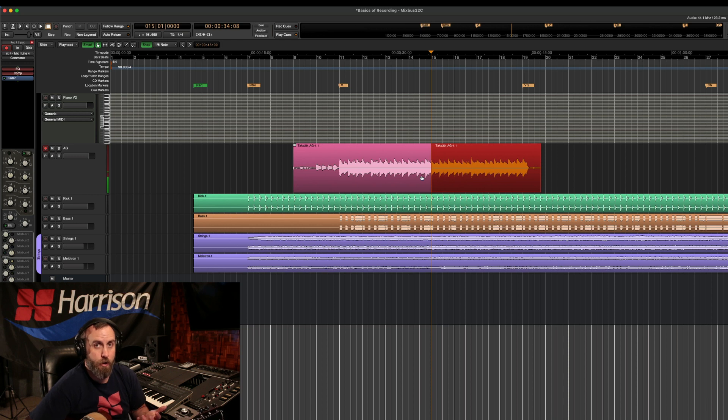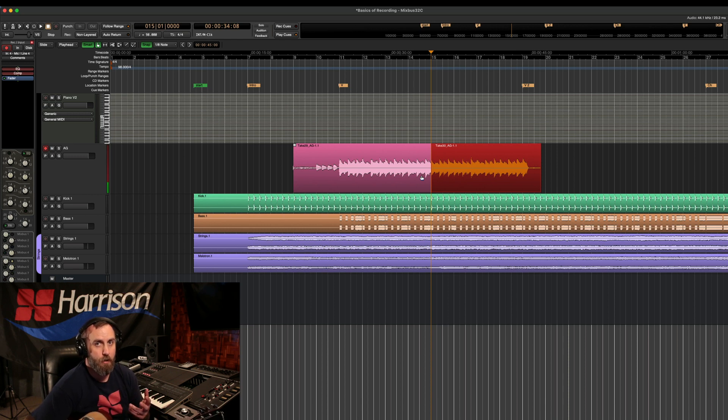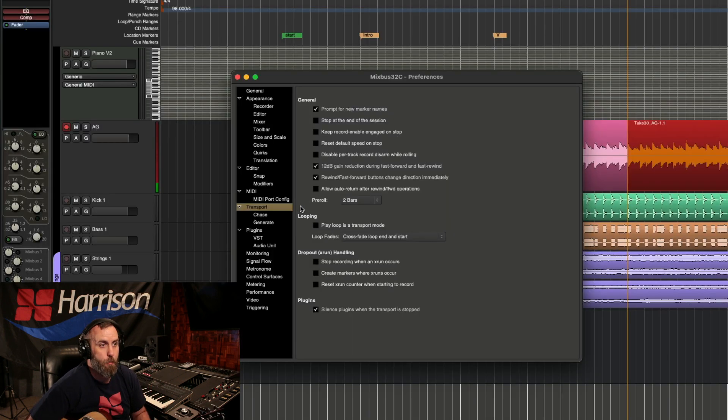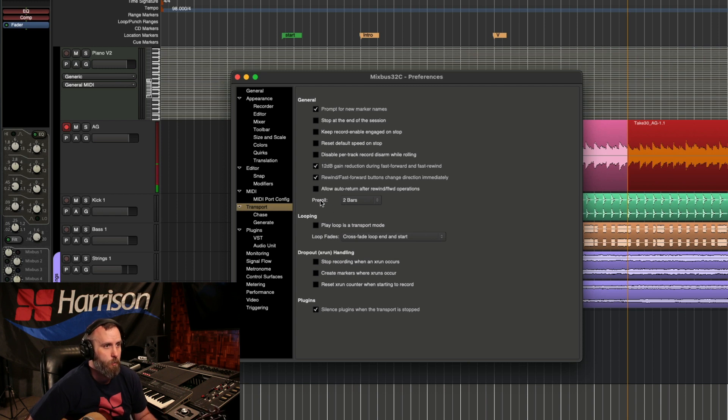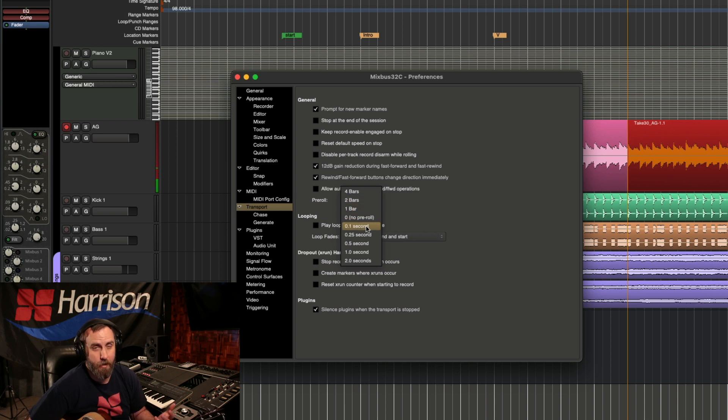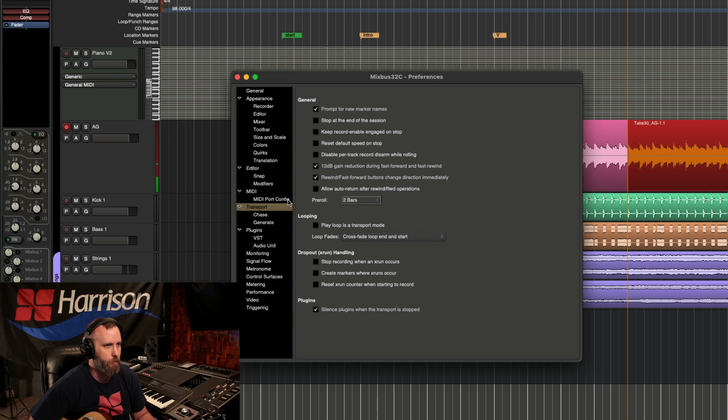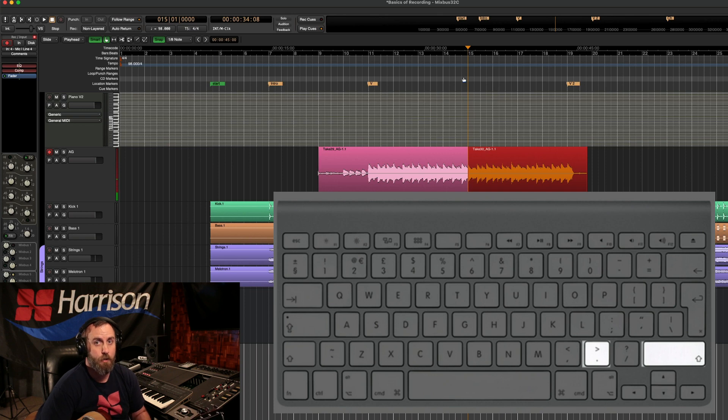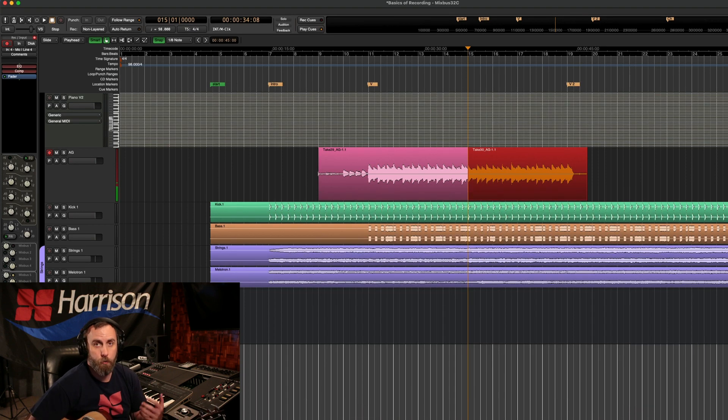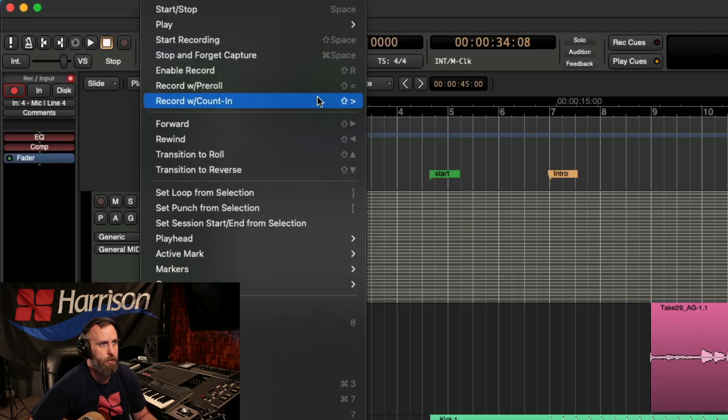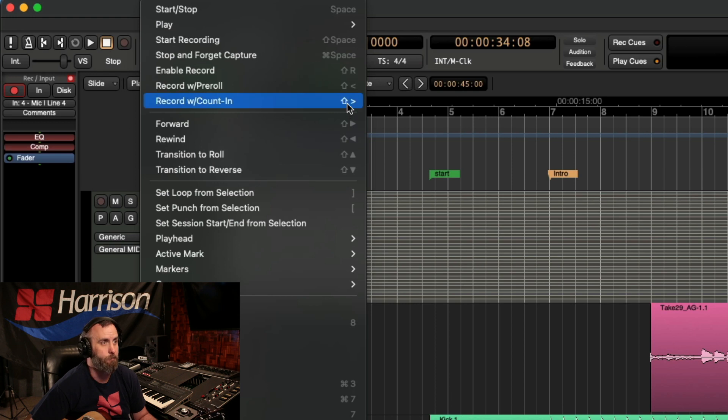Similar to pre-roll is called count in. It's actually going to count in whatever you pre-define in preferences. So if we go to our preferences here and we click on transport, we can see that the pre-roll is two bars, but we can set it to four bars, one bar, or we can even do it to seconds. But for me, two bars is usually pretty good. So I am actually going to keep it that way. And we can see now that the shift lesser than symbol is your count in, or you can go to the menu and click on transport. You can see that pre-roll is shift greater than and record with count in is shift lesser than.